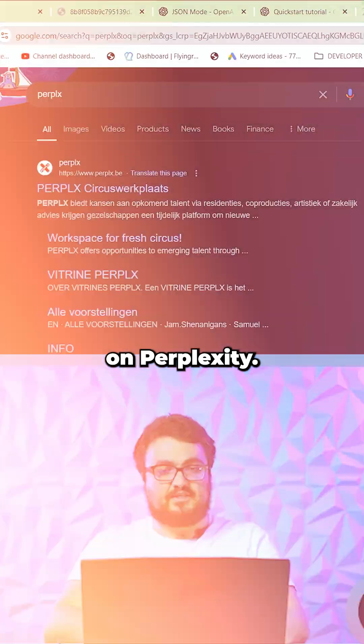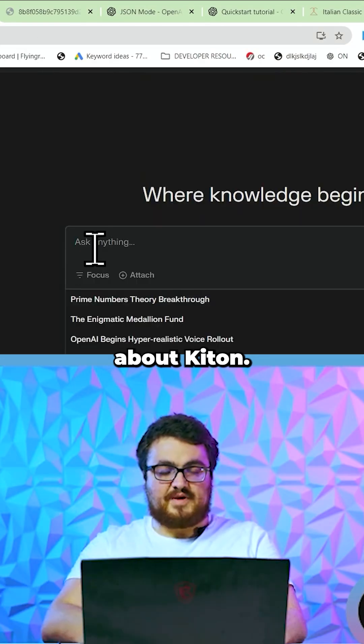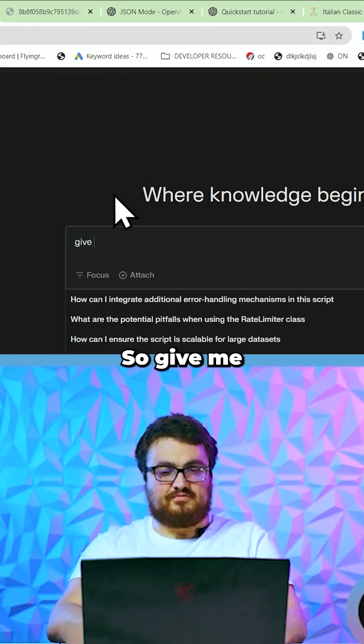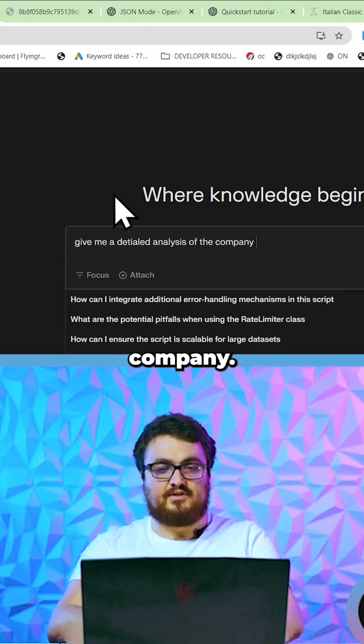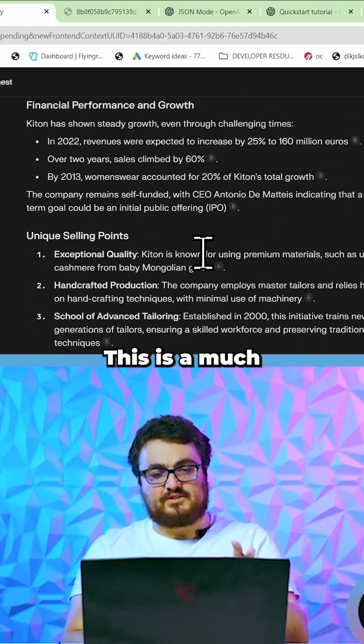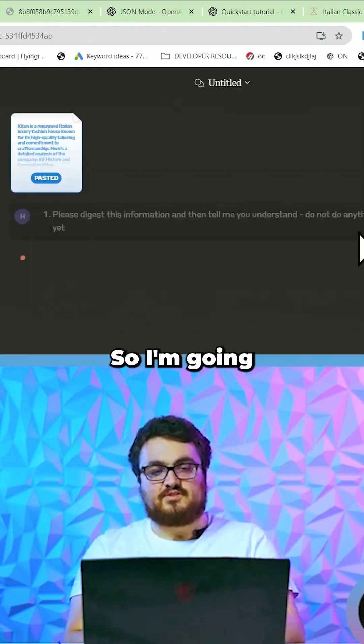So I'm going to go on Perplexity. Let's say that we're writing about Kitton, so give me a detailed analysis of the company. This is a much better, more detailed piece of information.